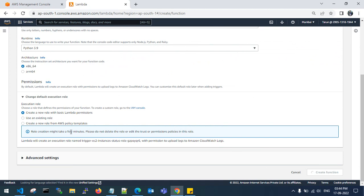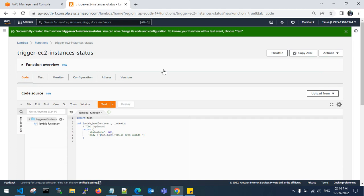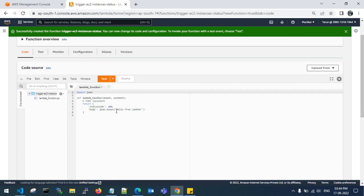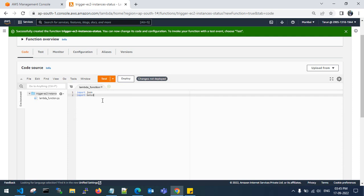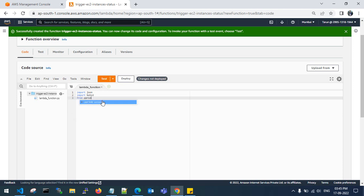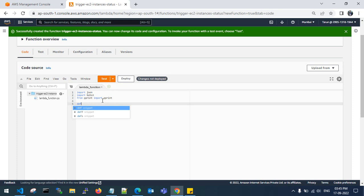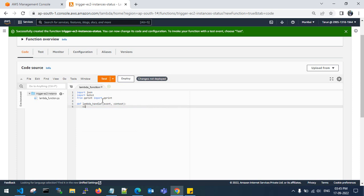It will take some time to create a role with the basic Lambda permissions. Now the function 'trigger' is ready. You just need to write the code. Let me write you a code to trigger EC2 instances status. A boto3 client will retrieve all the information from AWS.